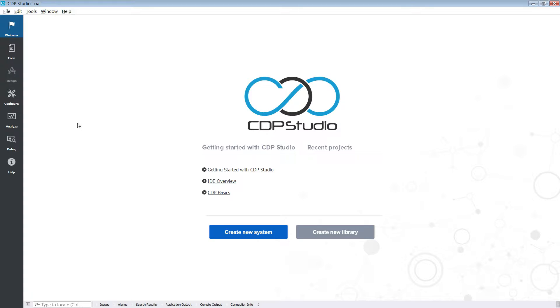Hello and welcome to this CDP Studio tutorial. In this tutorial we will go over the state machine. We will be covering states, state transitions, and messages.